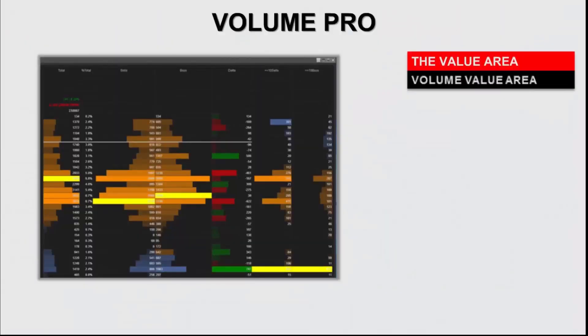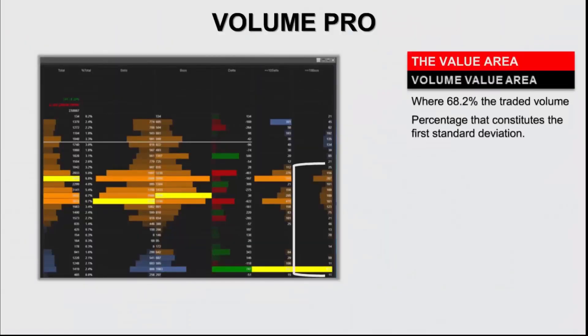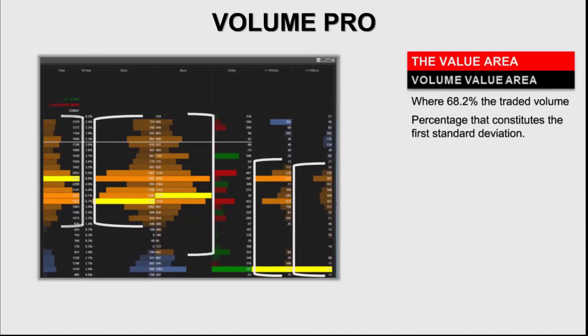What is the volume value area? The volume value area is where 68.2% of the volume traded is present. Why 68.2%? Because 68.2% is the percentage that constitutes the first standard deviation in a normal distribution, or a Gaussian distribution. While standard deviation by itself asks the question how is the data distributed along the mean, with value area it's a little bit different.